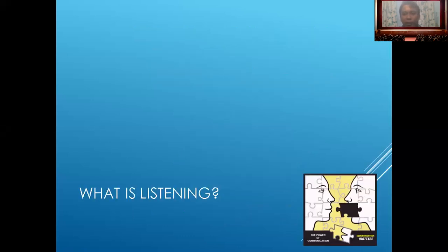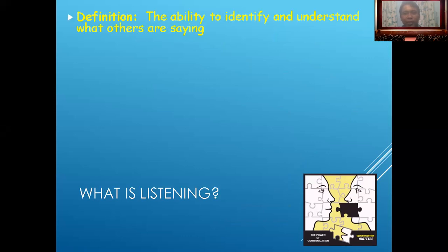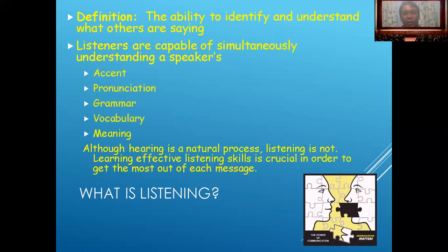What is listening? The definition means the ability to identify and understand what others are saying. Listeners are capable of simultaneously understanding a speaker's accent and pronunciation, grammar, vocabulary, and meaning. Although hearing is a natural process, listening is not necessarily effective. Listening skill is crucial in order to get the most out of a message.